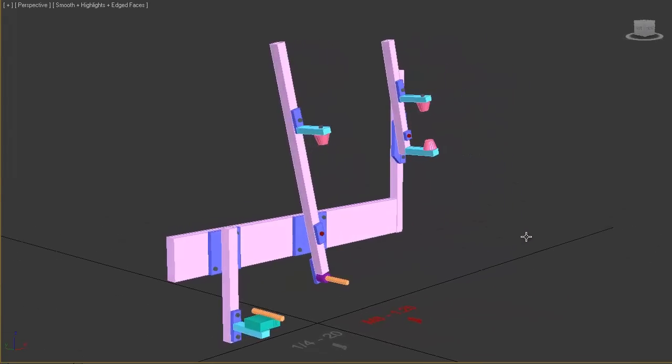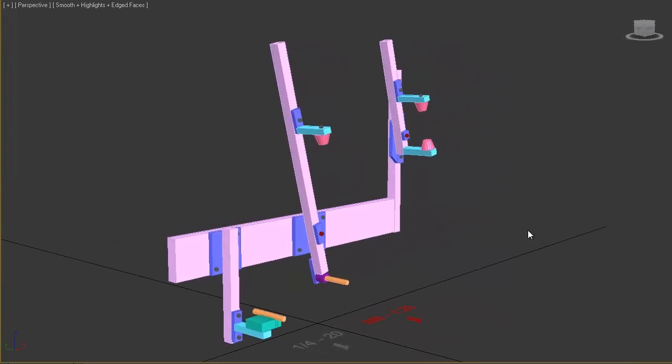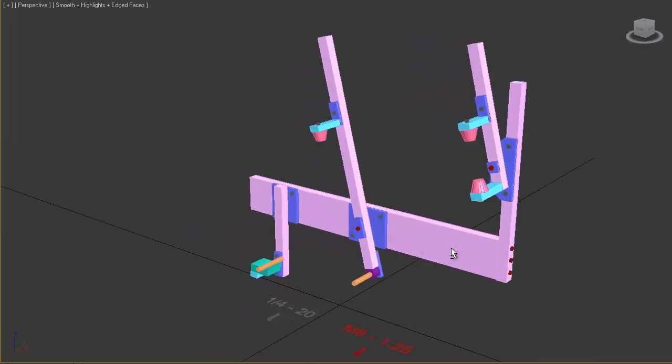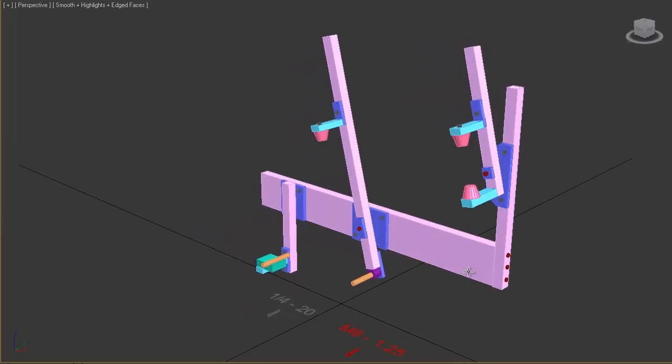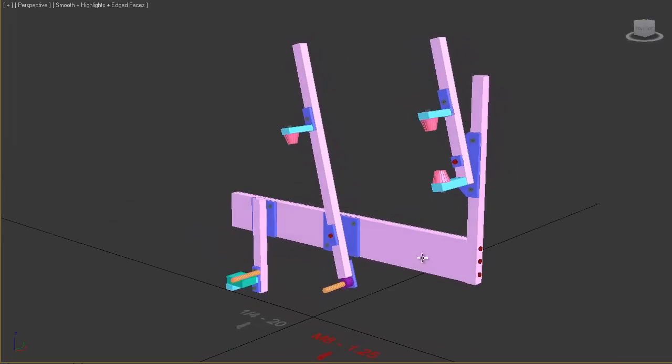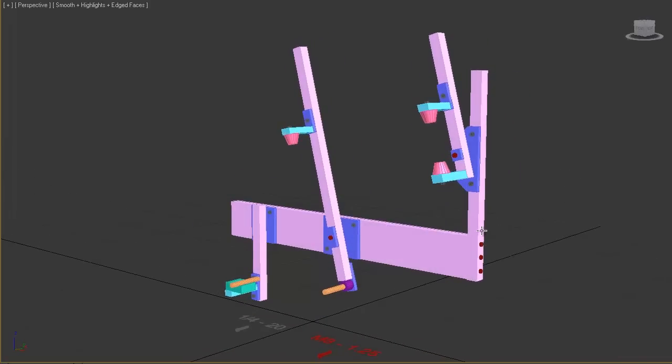Last week we took a look at some frame jigs and I showed you guys my plan to build my own jig. This is it. Let's get started!